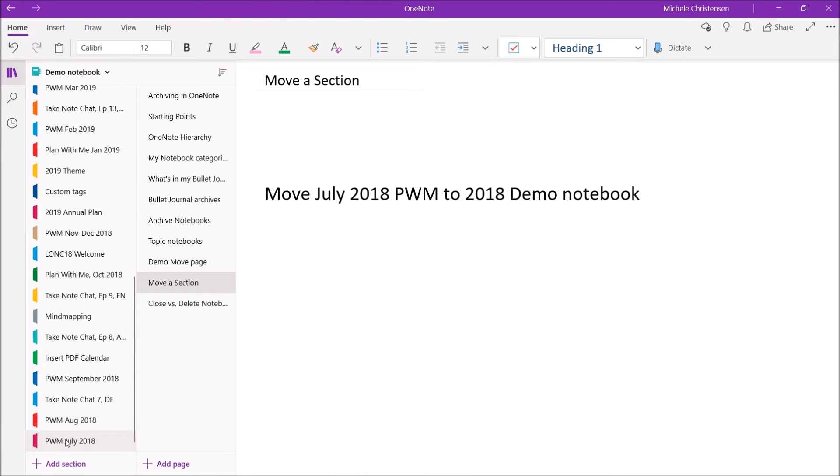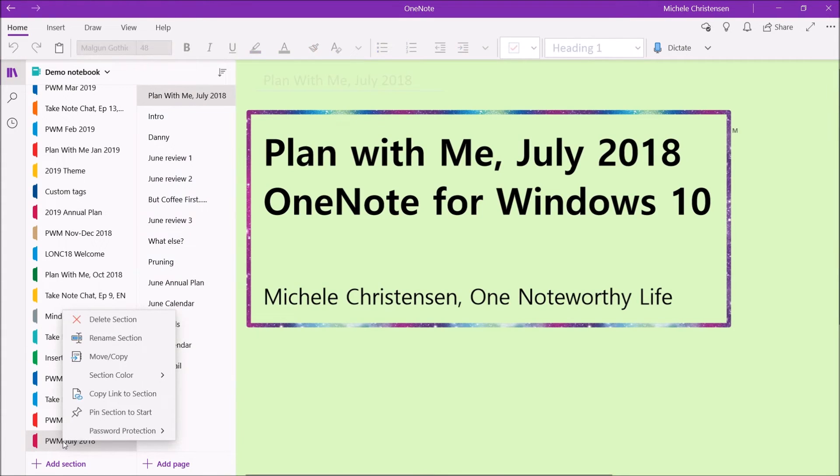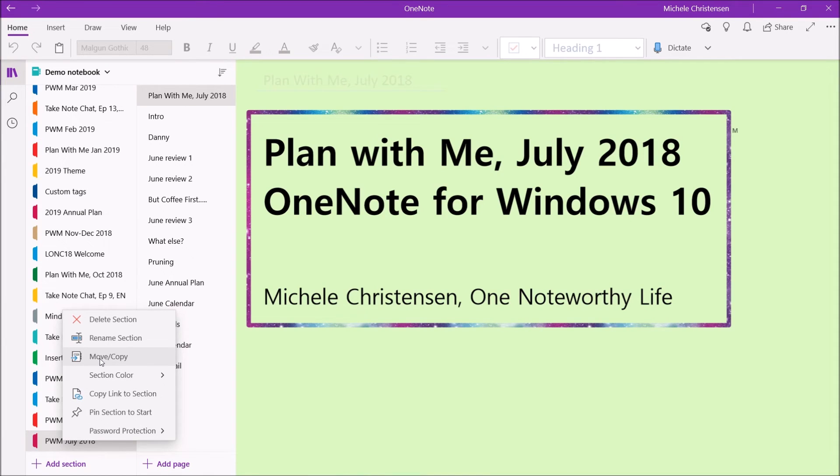So I'm down here at the bottom of my screen on the left, and this is the July 2018 Plan With Me section. I'm going to right-click it, and it has, again, the same move and copy option, but it's looking at the whole section. So I'm going to move and copy.